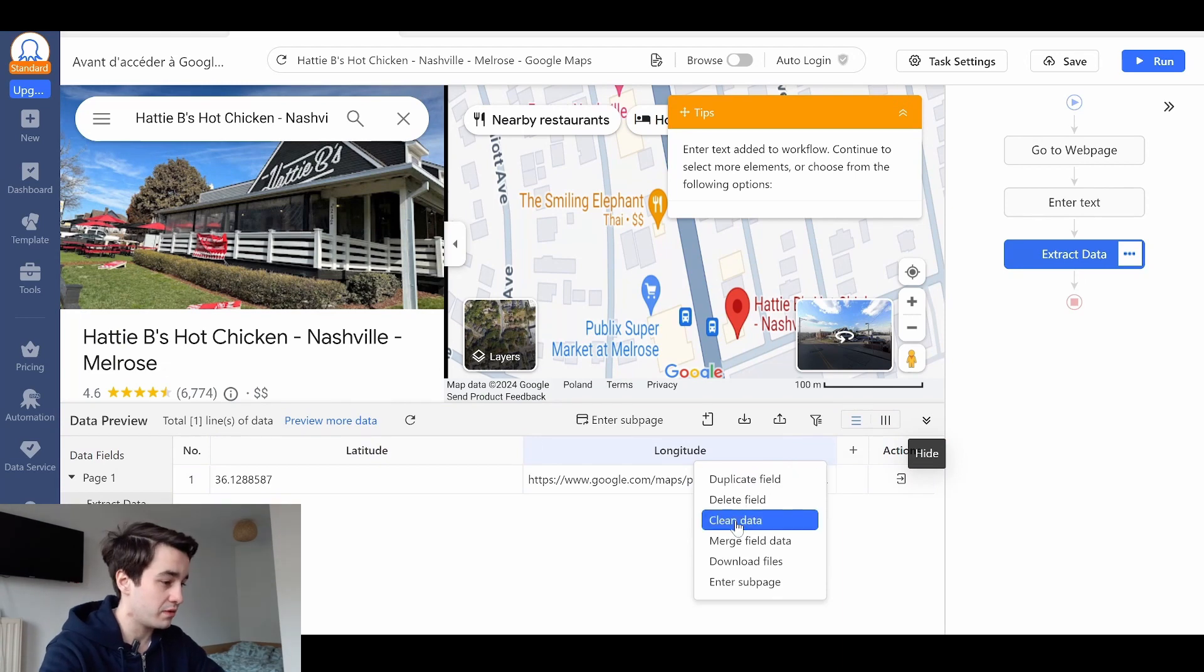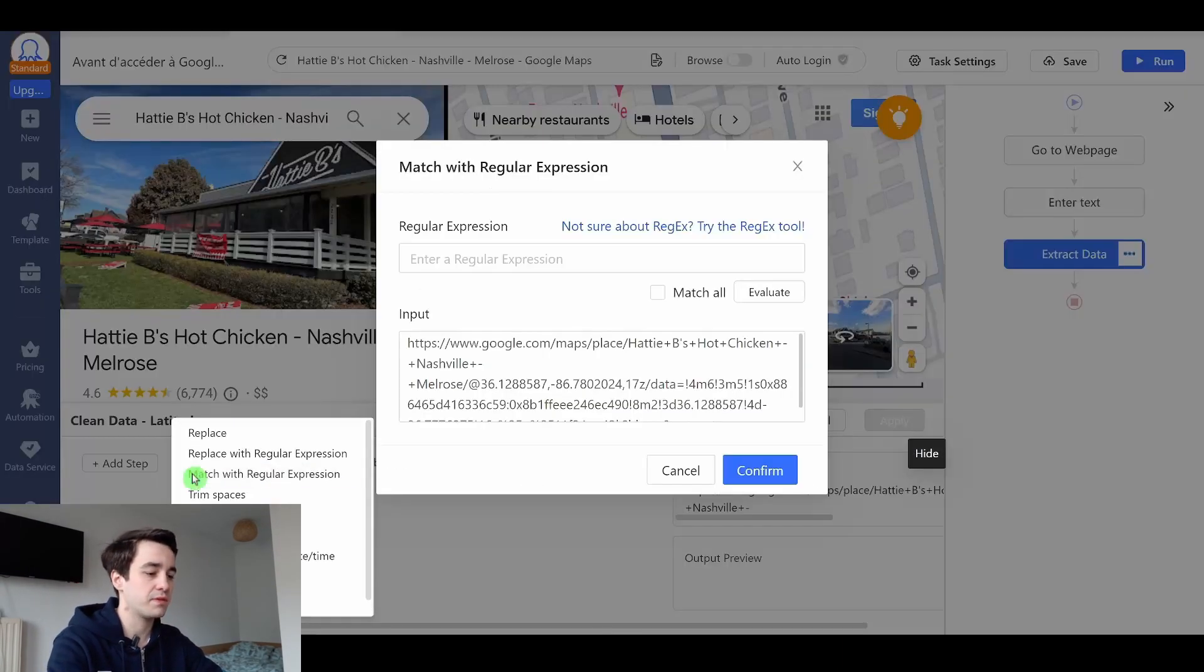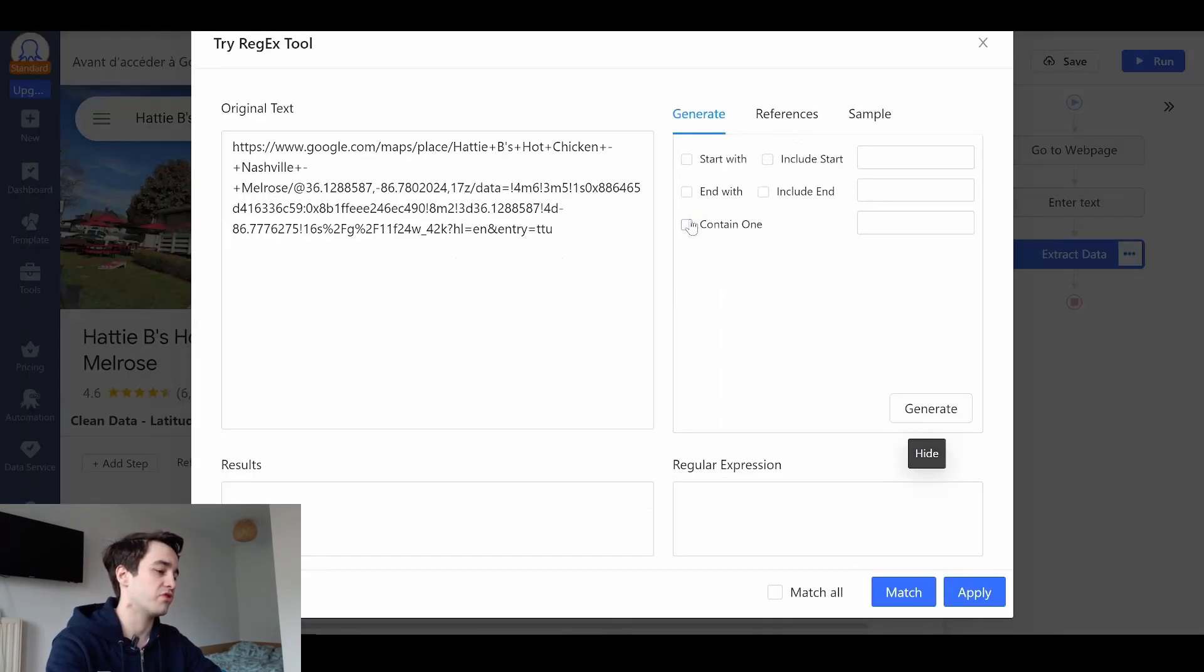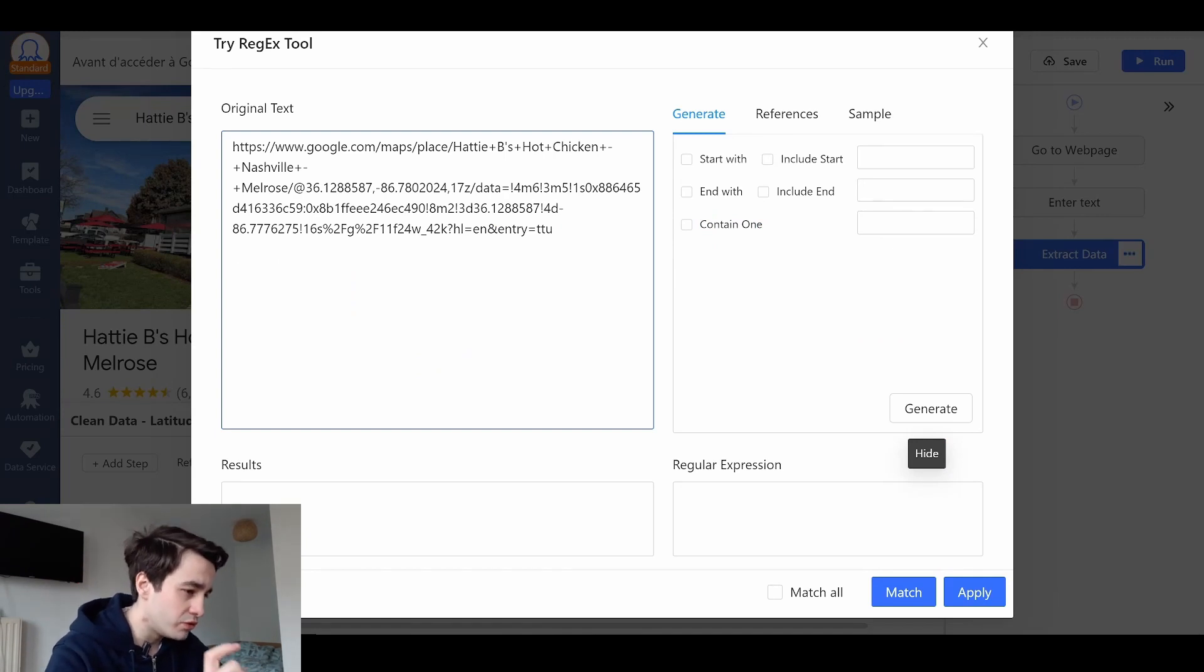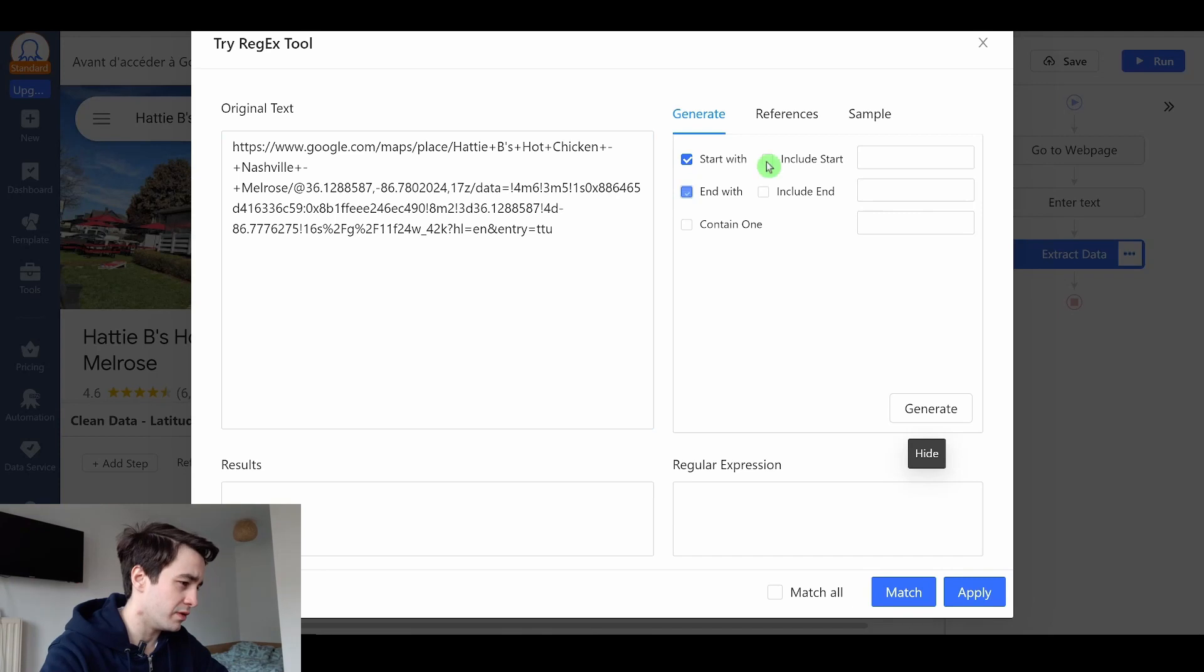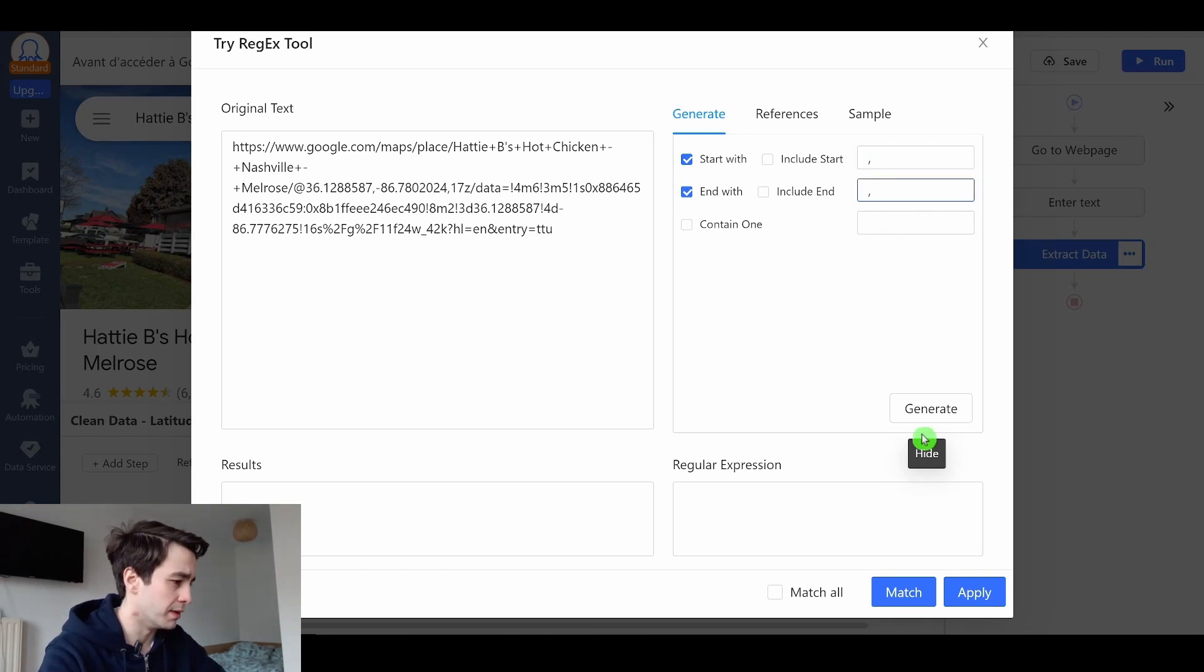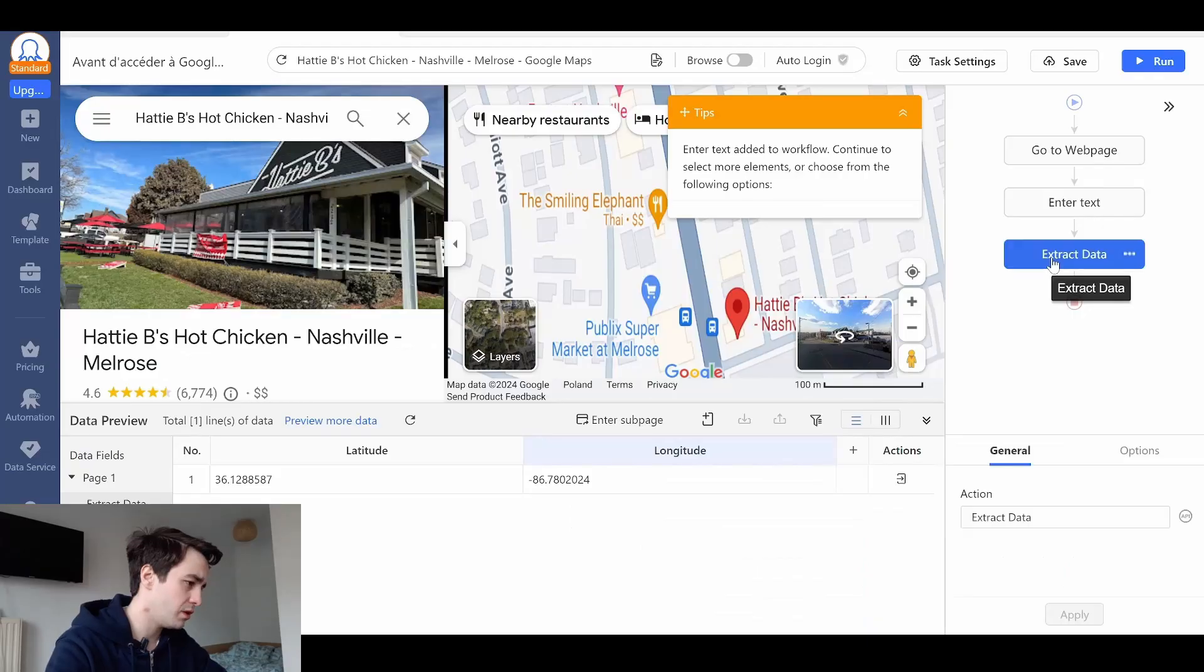And the same thing with my longitude. Clean data. Add step. Match with regular expression. It is located between two commas. Here and here. Start with. End with. Comma. Comma. Generate. Match. And I've got my longitude.